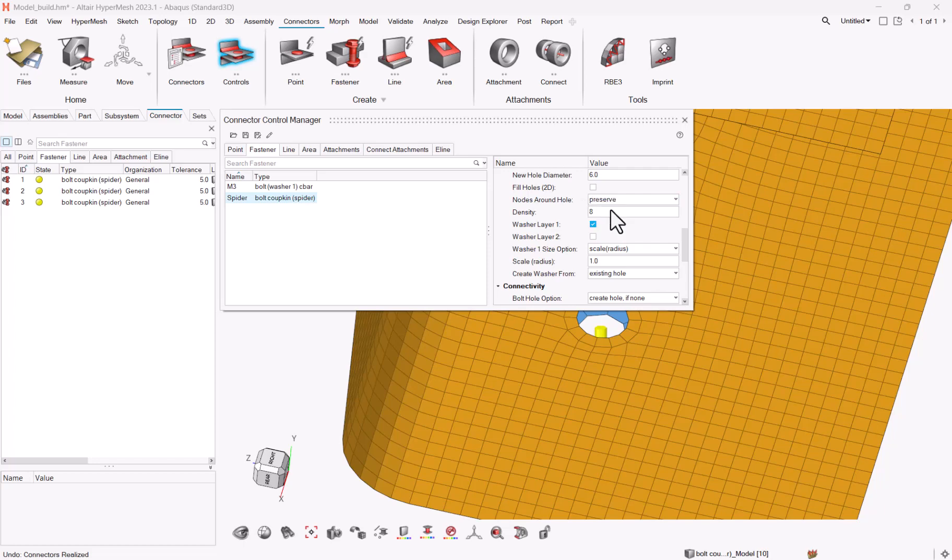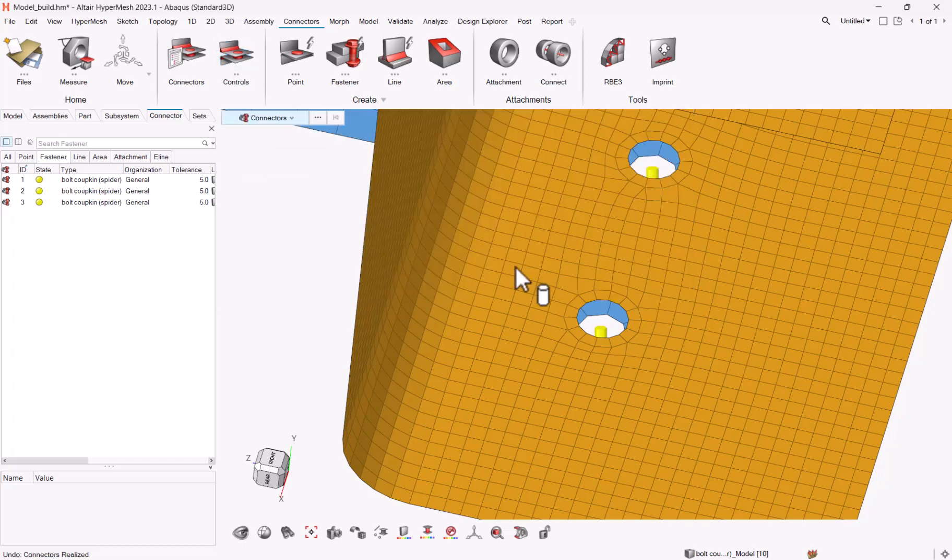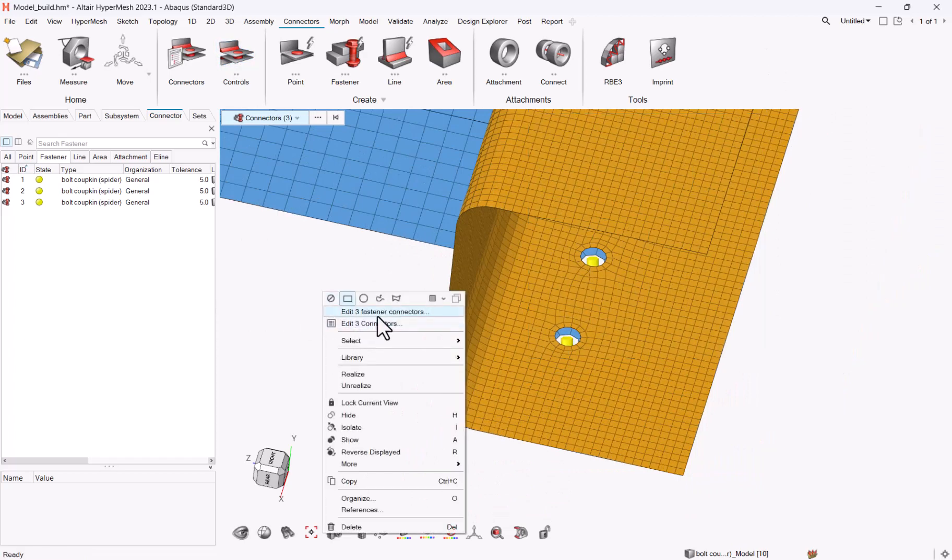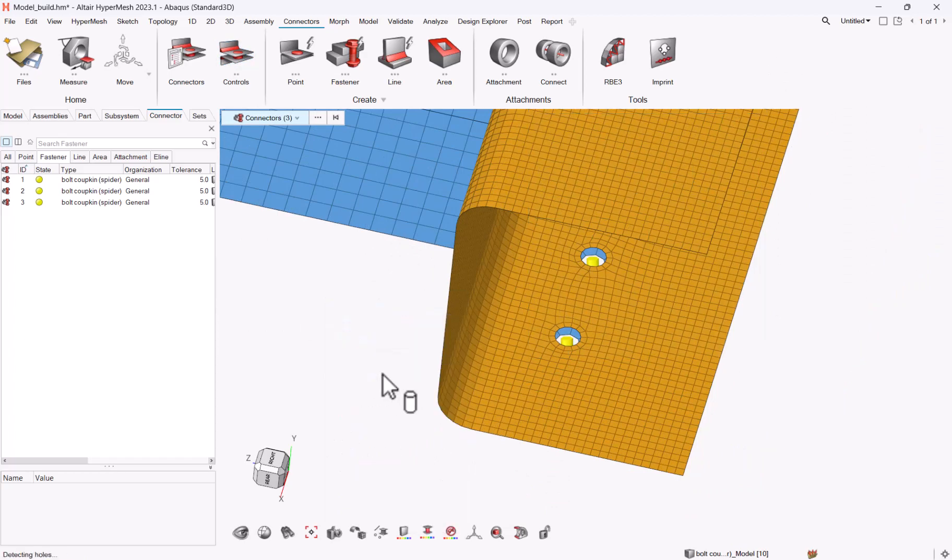What you can do instead is to say just preserve, closing, and you can select again your connectors, right click, realize.